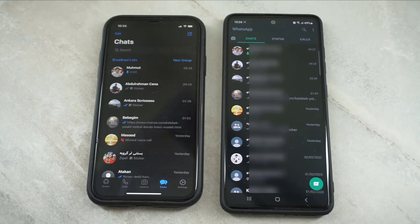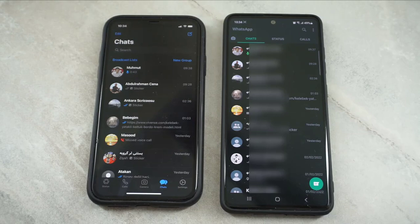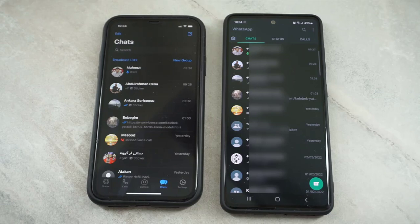This is all about how we can transfer WhatsApp data. Just check out the link on my video description below to download the software. That's all, thank you, bye, peace.